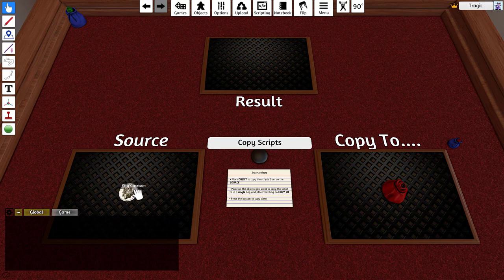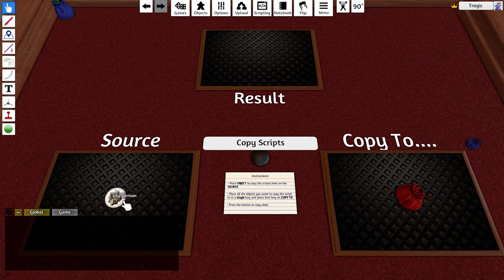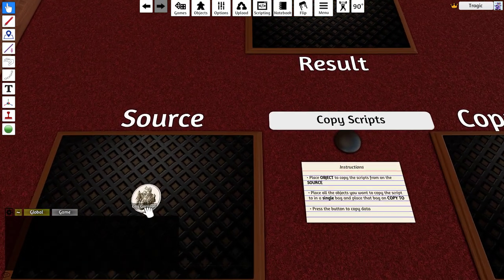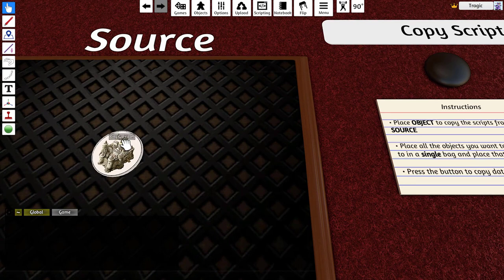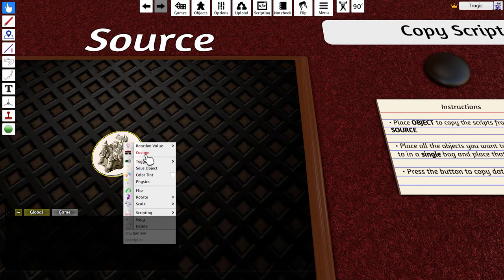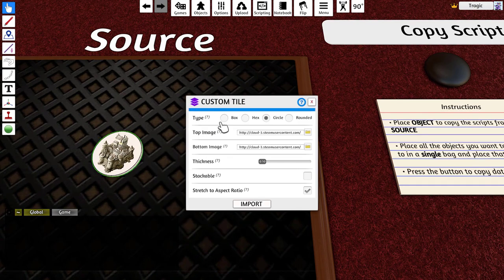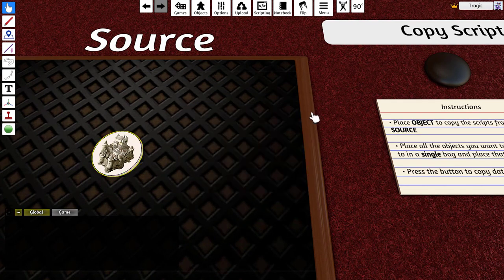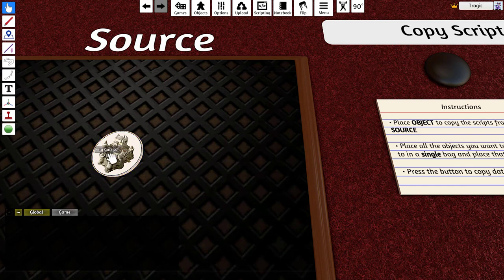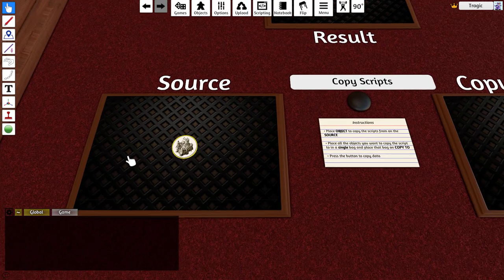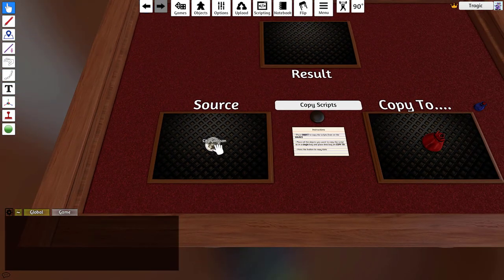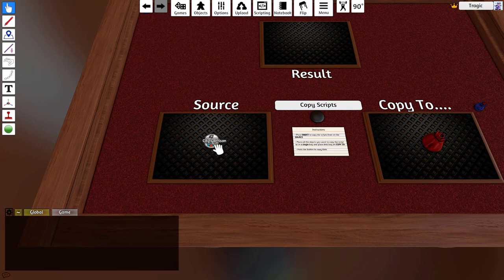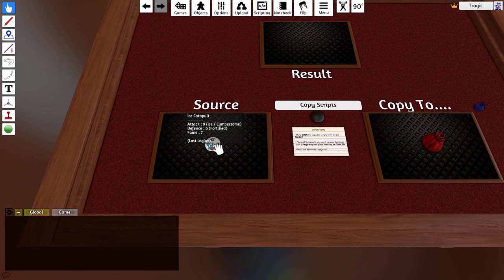I've got a little coin here that is a custom tile from the default objects inside Tabletop Simulator. You can see it's got a tooltip that says city garrison, but when I flip it over it changes to ice catapult and the description changes to all the values of that. So that is the script.